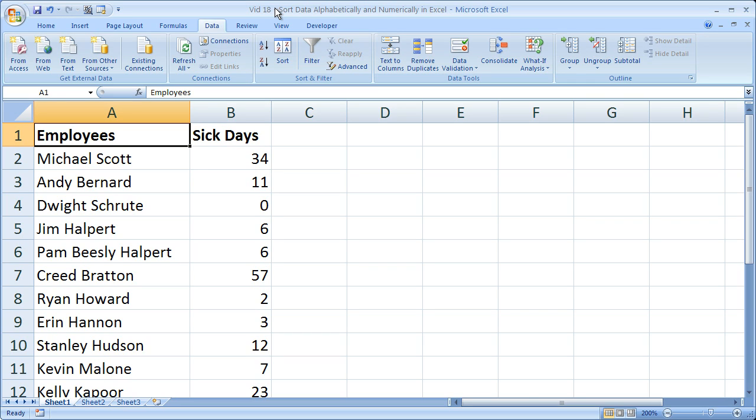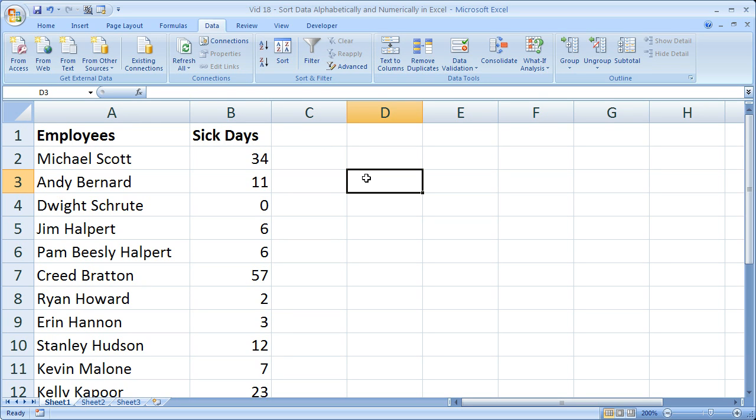Now I'm going to show you how to quickly sort a dataset or database or an employee list, such as I've got here, alphabetically and numerically. Now before I do it, if you're going to do this quickly,